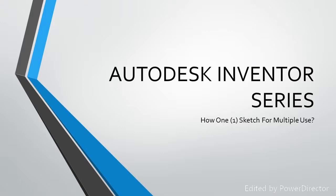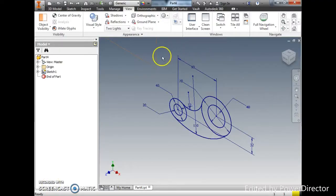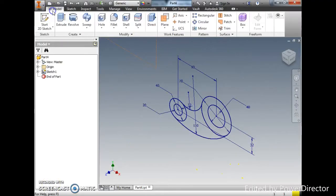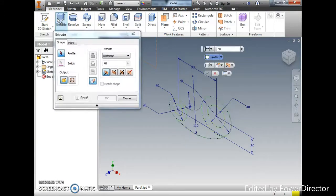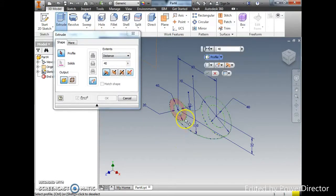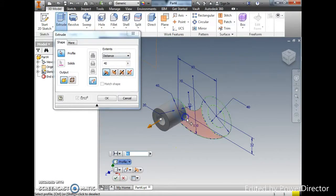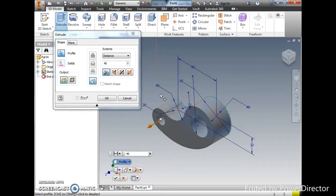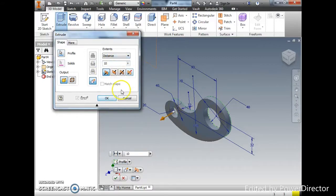You are going to learn how to use one sketch in Inventor for multiple purposes. Now I have this sketch and extrude it according to the profile. Normally that would be 1, and I'm putting 10 as the thickness.